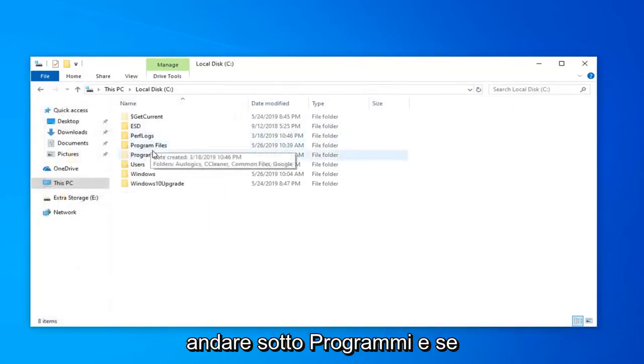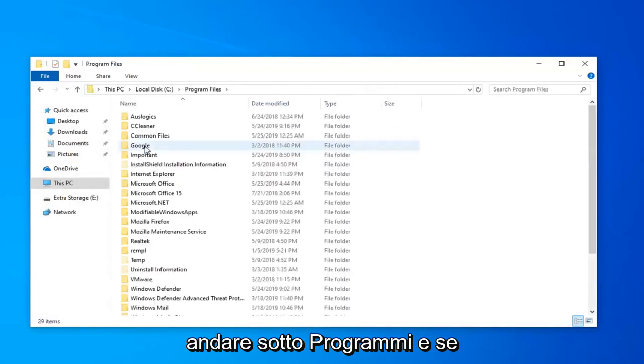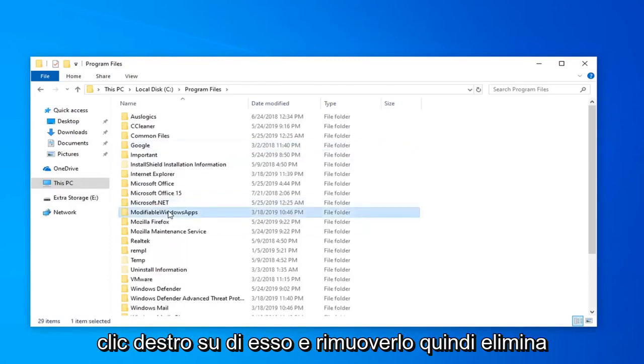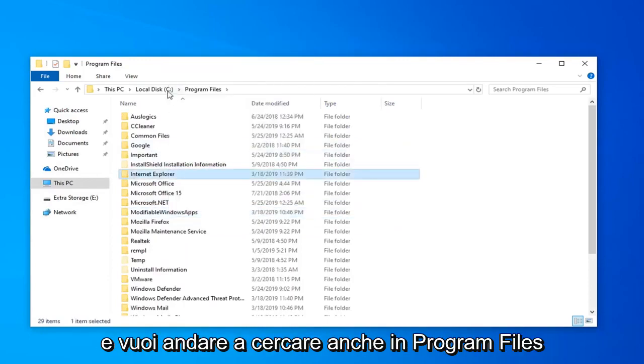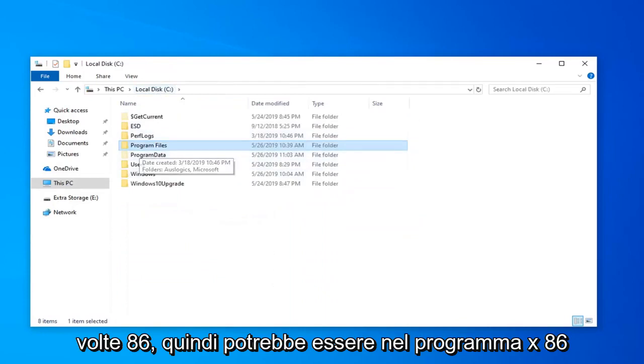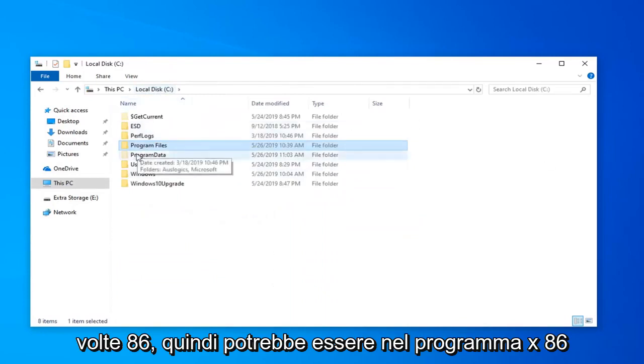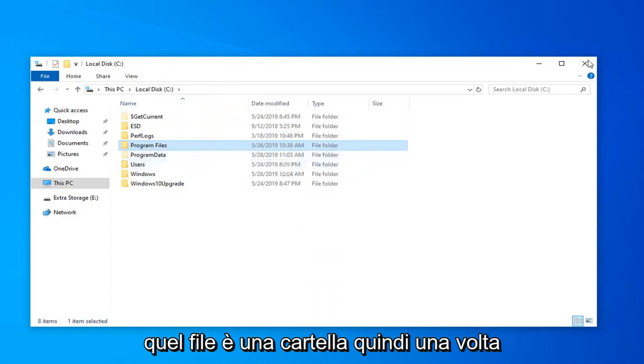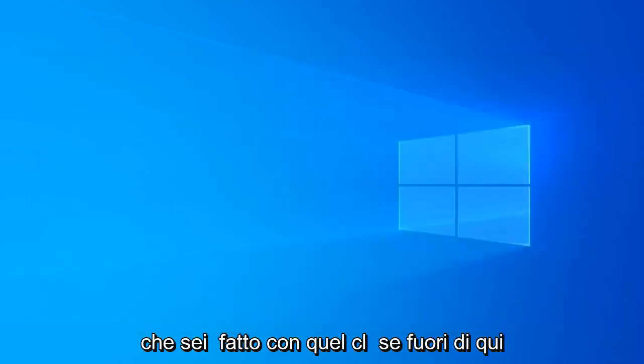Now you want to go underneath Program Files. And if you see Steam in here, you want to right-click on it and remove it, so just delete. And you want to look in Program Files x86 as well, as it also might be in the x86 Program Files folder. So once you're done with that, close out of here.